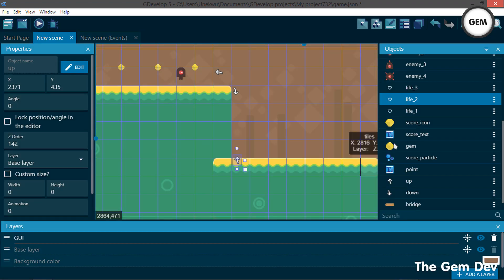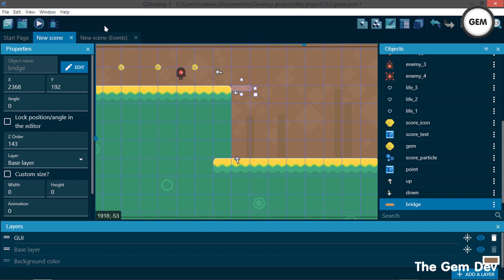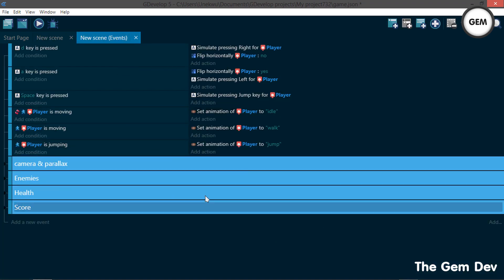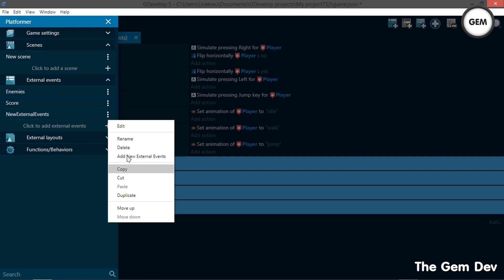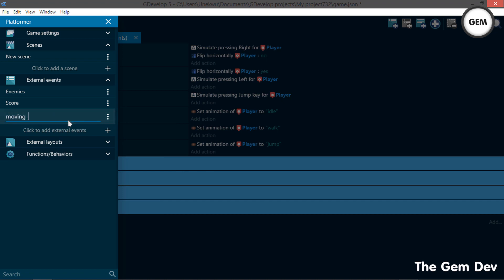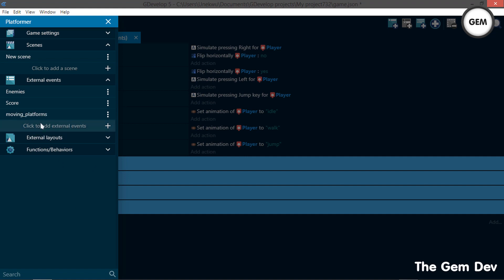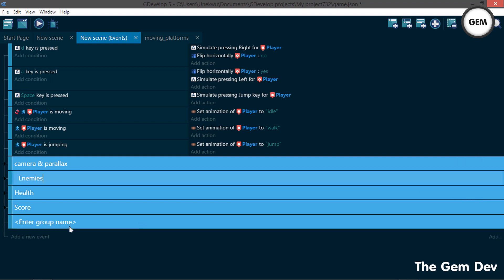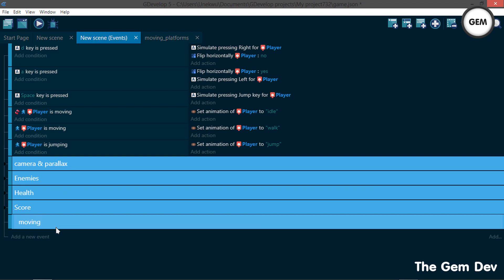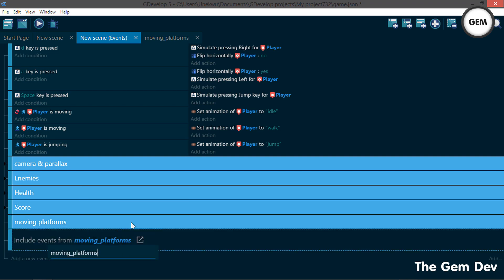We have the bridge. Let's apply this and pull it into the scene. Now let's go to our events — we won't be filling in our moving platform events in this scene. Instead we'll be creating an external event so we can link it to multiple scenes. Go to external events, add a new external event, and rename it 'moving platforms'. Then add a link to our moving platforms external events.